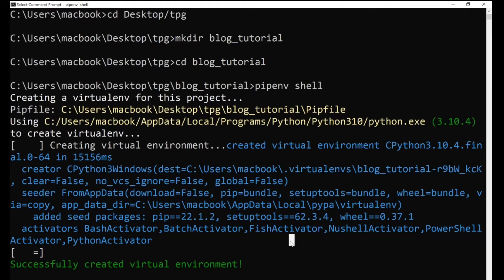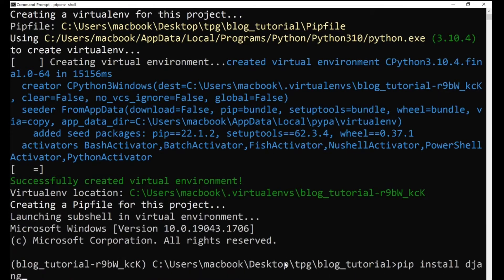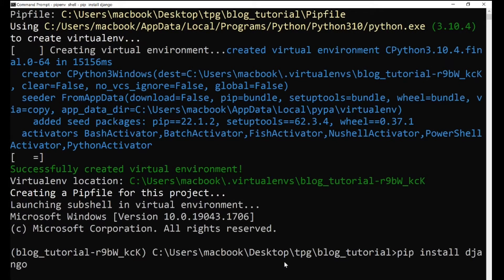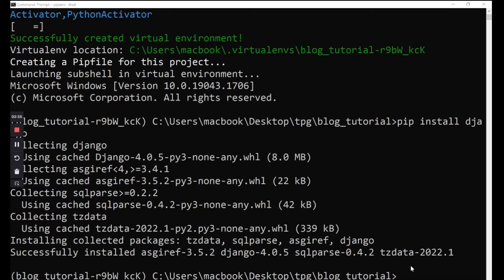After creating our virtual environment, the next thing we need to do is install Django inside it. We do that by saying pip install django — make sure you spell that correctly. Once you run that command it's going to install the newest version of Django inside this virtual environment. I'll pause here and wait for it to finish installing. Django has now finished installing.